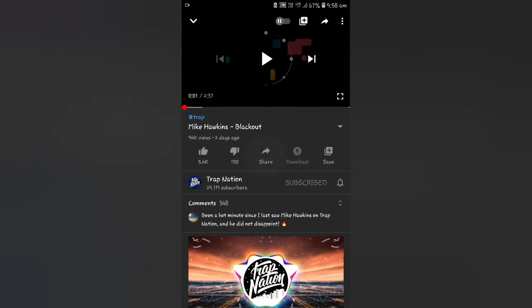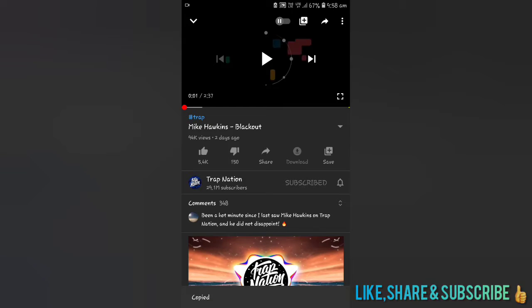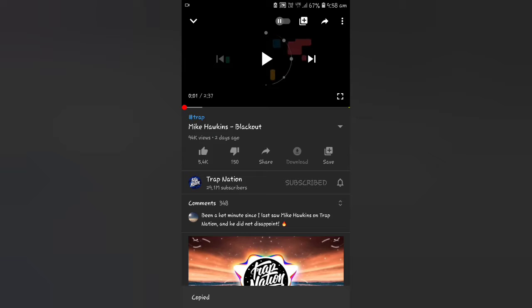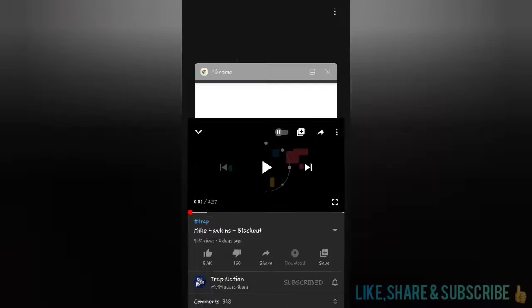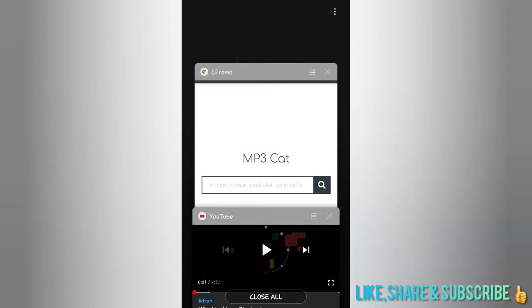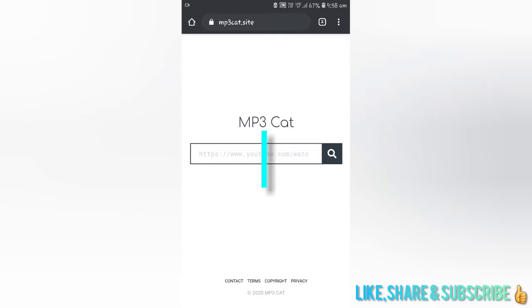First, select your favorite song from YouTube. Then copy that link. After copying, paste that link to the website which is given in the description.